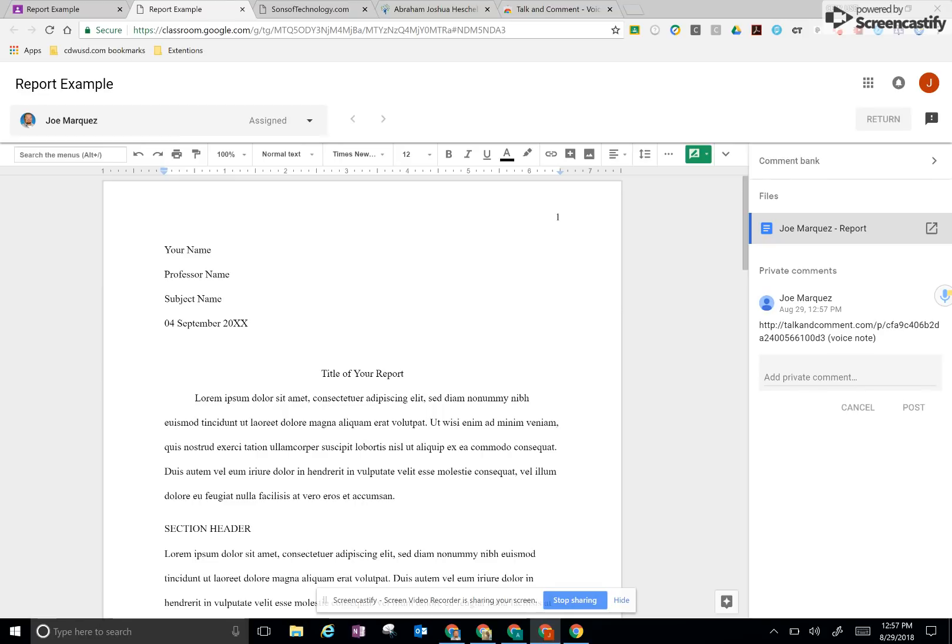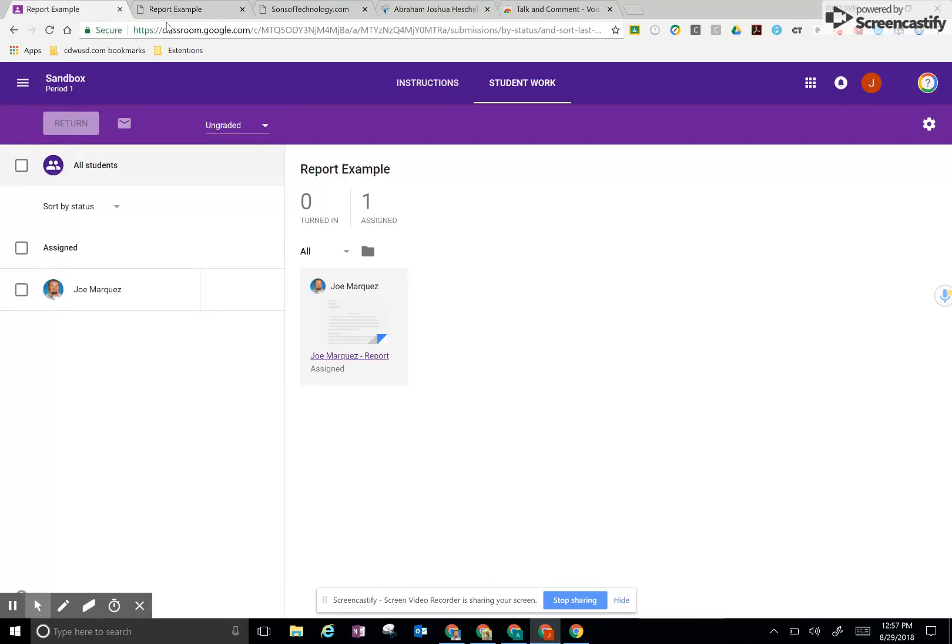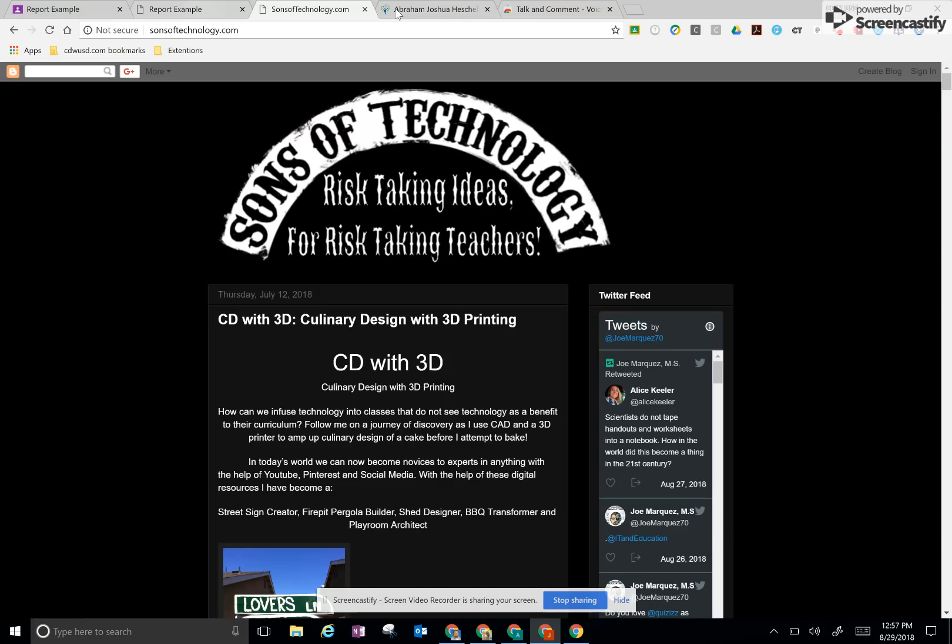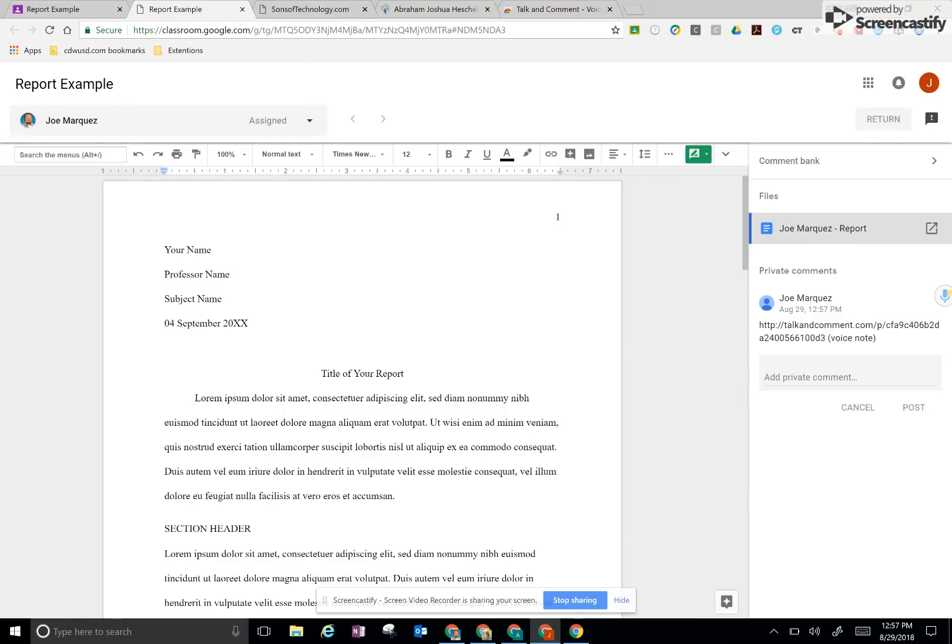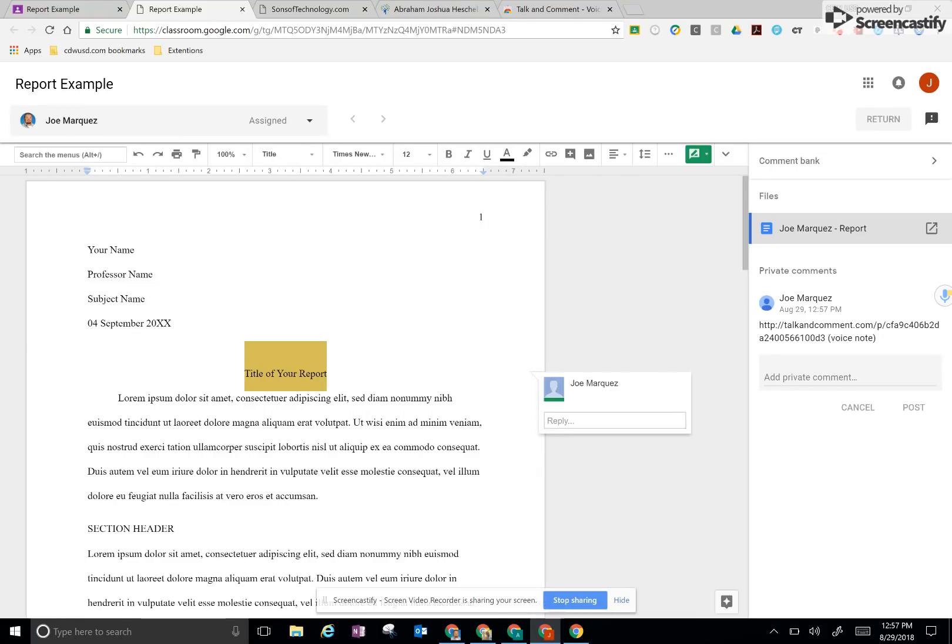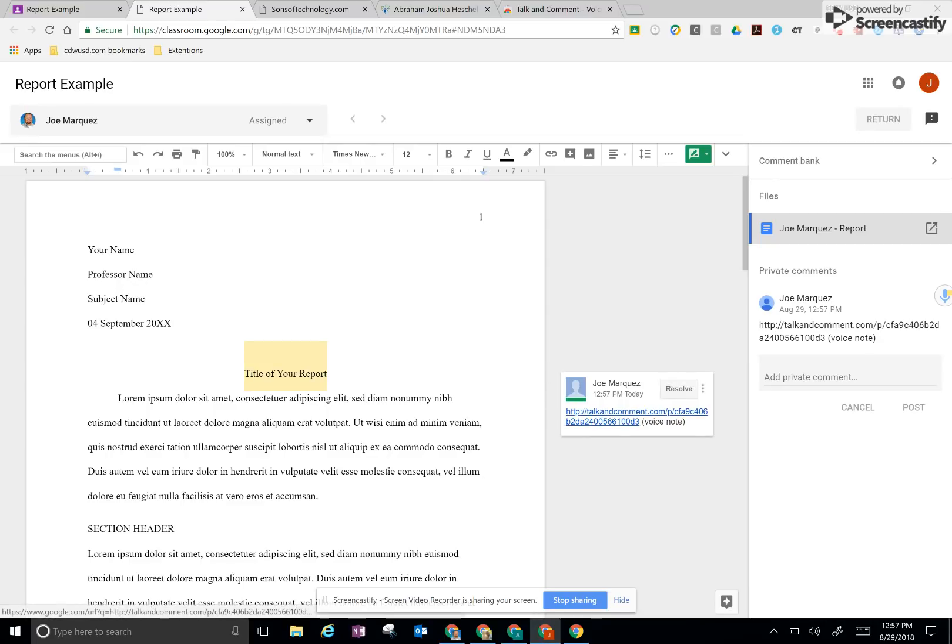And what this does is if we go back into the assignment, it's now going to leave that voice comment under Joe's page for us to just play, which once again is pretty neat. We can also, if we wanted to, we could leave the comment right on the report. I can highlight here, click on the comment tool, paste that in, and it'll leave the link to where they can listen to the comment.